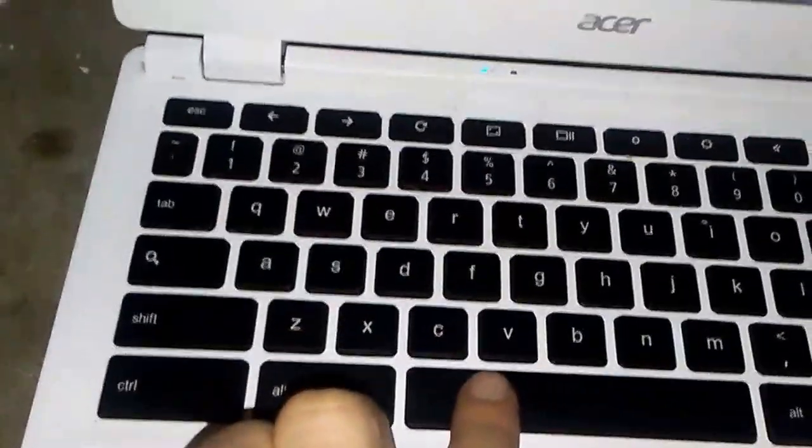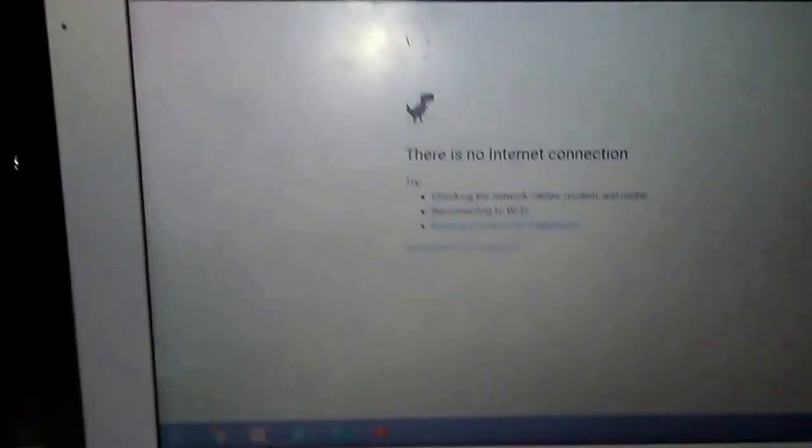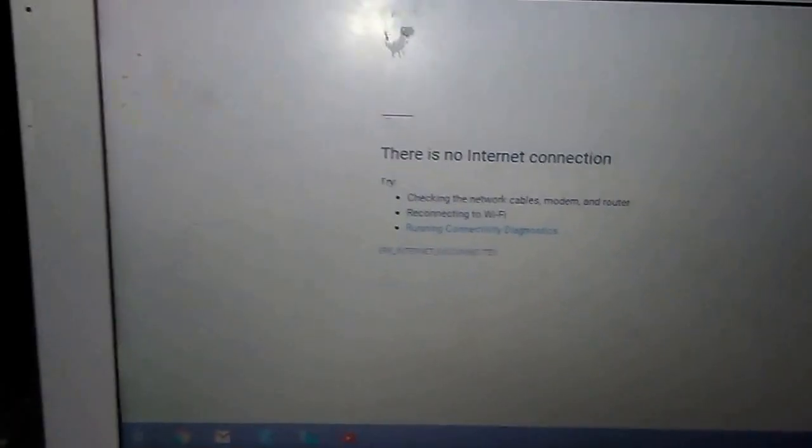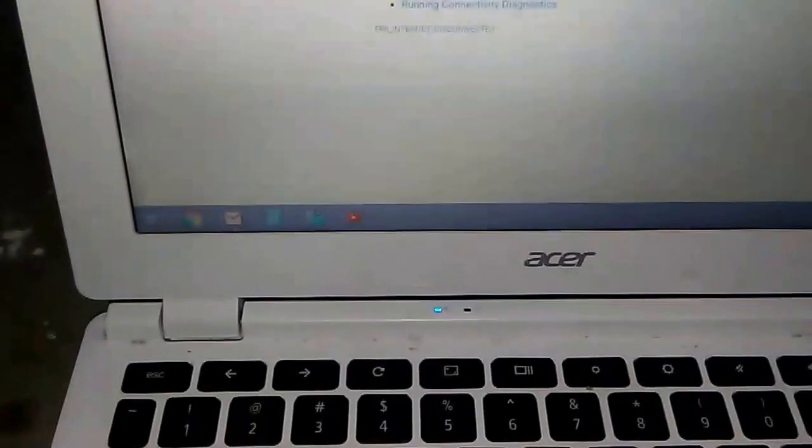This is the spacebar. To duck, you press the down key. Like this, you duck.